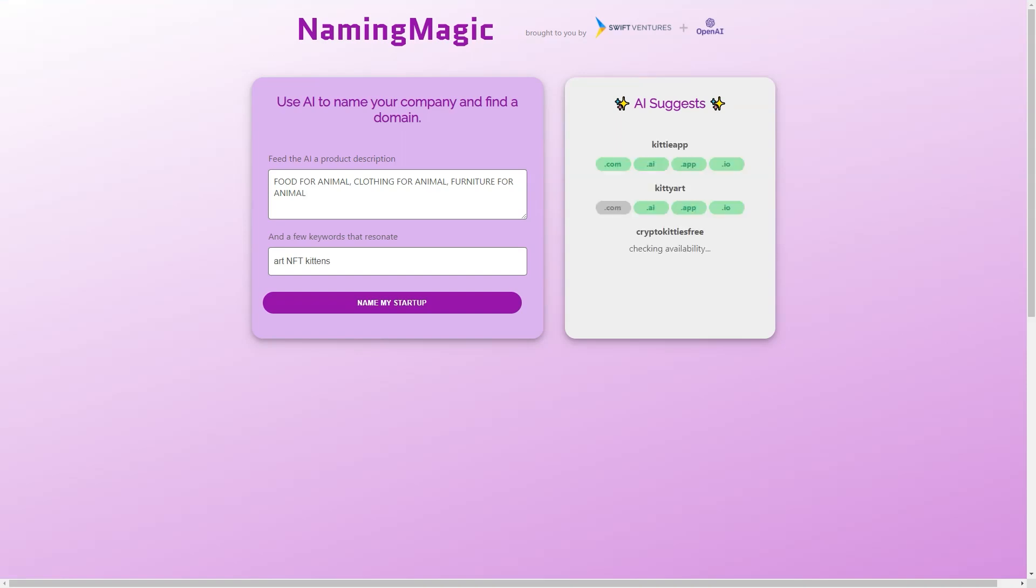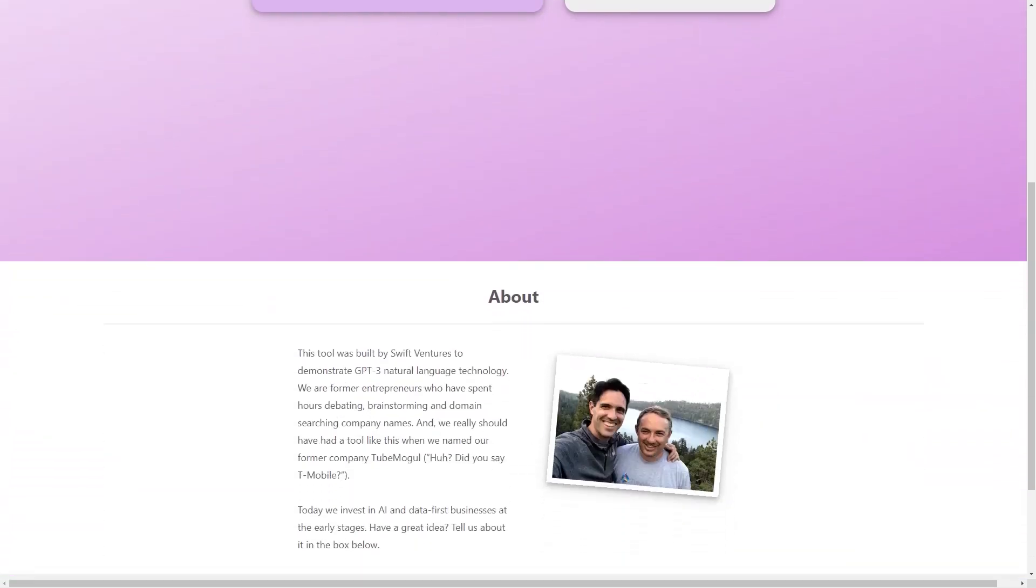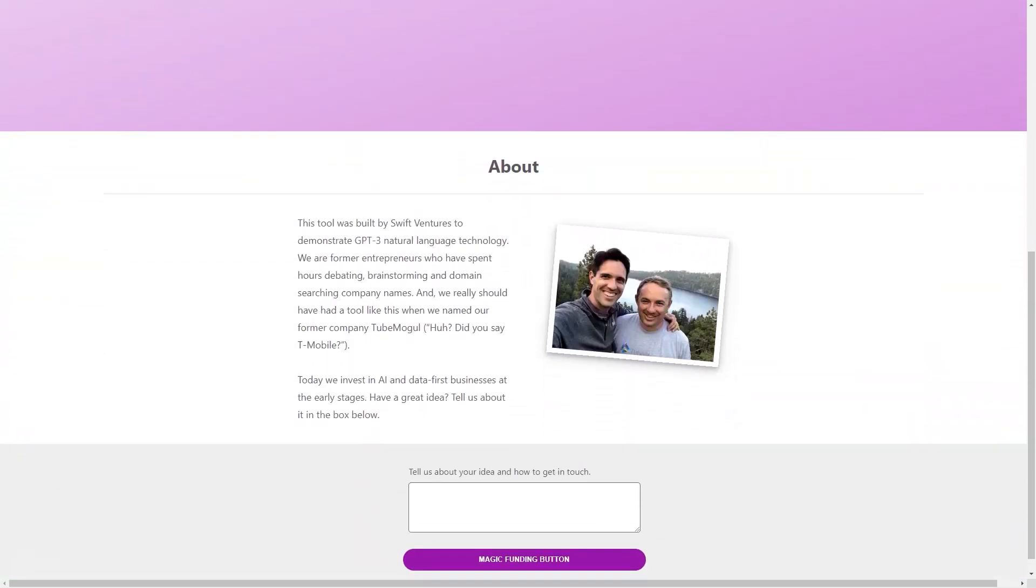In short, Naming Magic is a game-changing tool that makes naming a company fast, easy, and fun. Its advanced AI technology and user-friendly interface make it the perfect tool for entrepreneurs who want to focus on building their businesses rather than on finding a name.